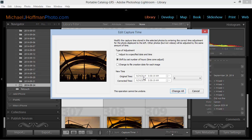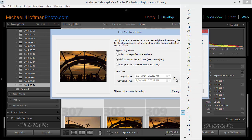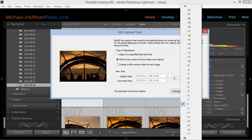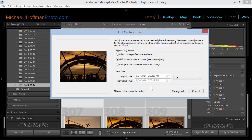In this case, the original time we can see here is 5:58 a.m. I want to adjust this by plus 12 hours, so I'll scroll down to the plus 12. We can see that the new adjusted time is going to be 5:58 p.m. I'll choose Change All.